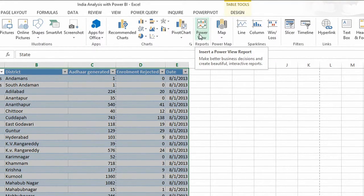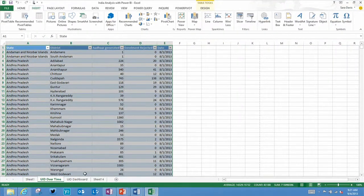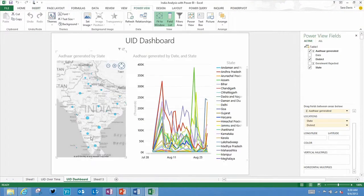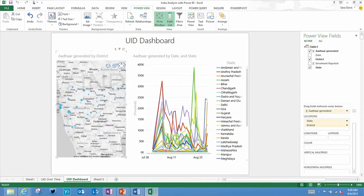Discover new insights at the speed of thought with highly interactive, familiar data exploration, visualization, and presentation for all levels of skills.